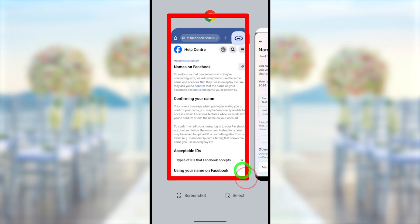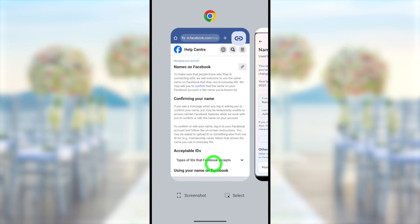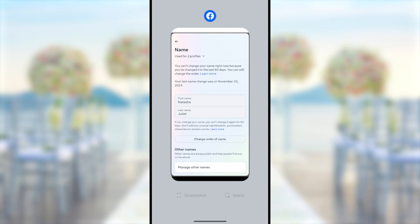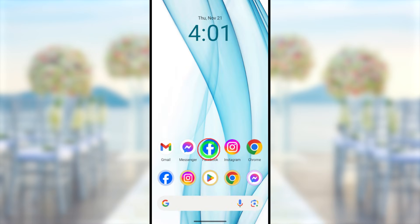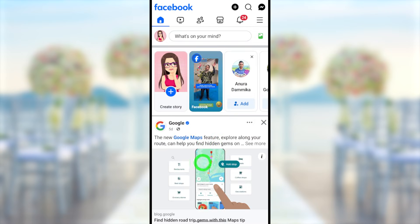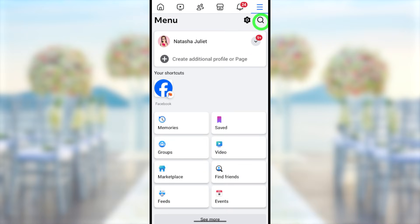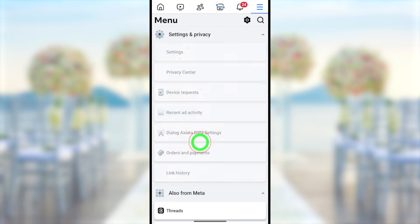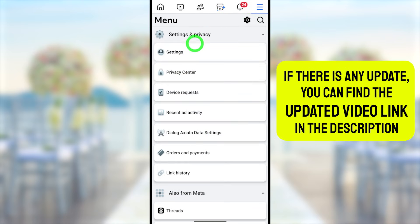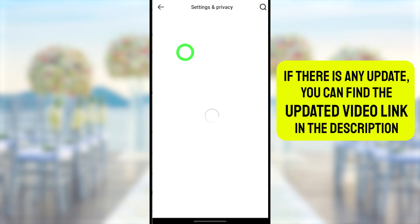In this video I will show you both methods to change your name. First I will close all the applications and start from the beginning. To start, you can use your original Facebook application. After loading, tap the hamburger menu in the top right corner, then either tap the little settings icon or scroll down and tap Settings and Privacy, then open Settings by tapping it.